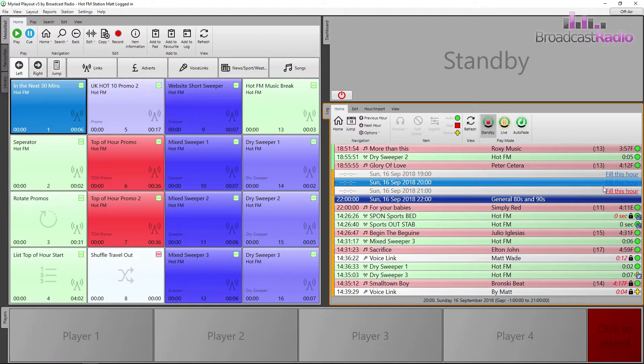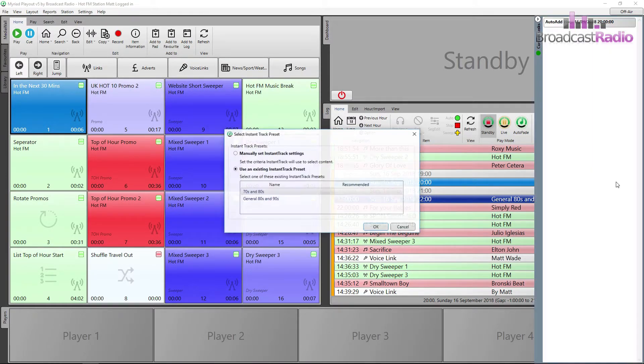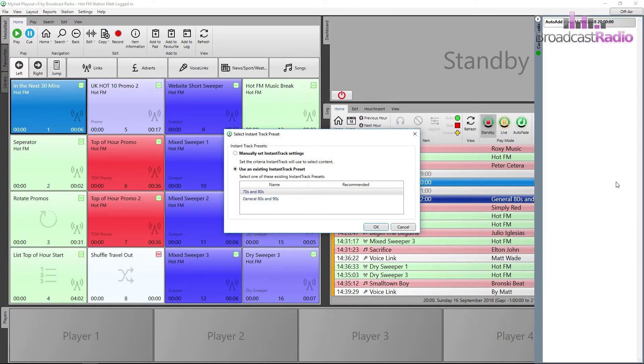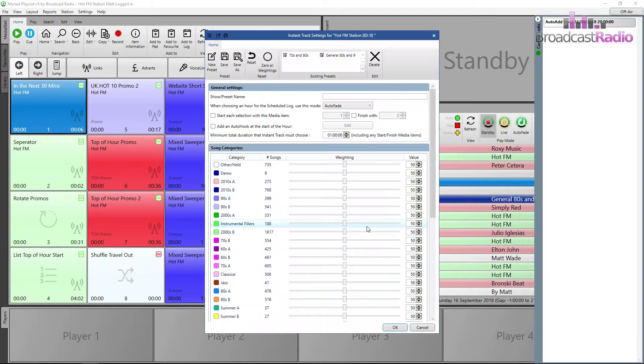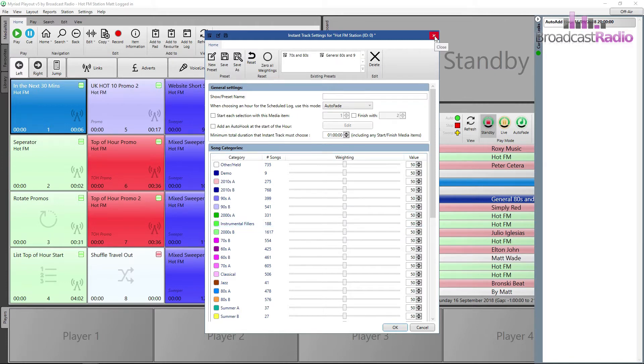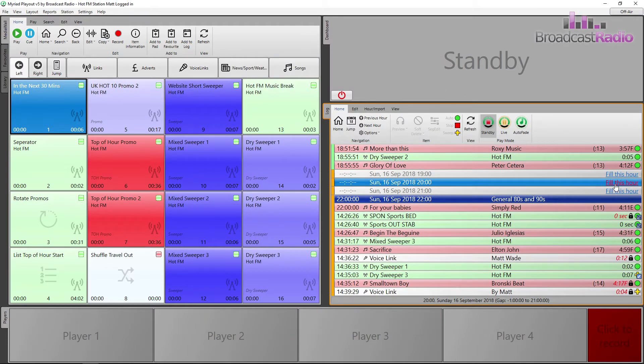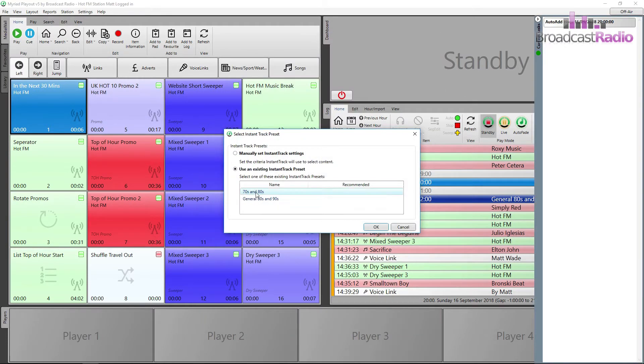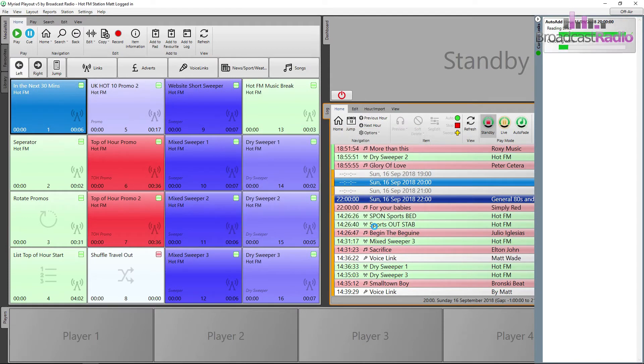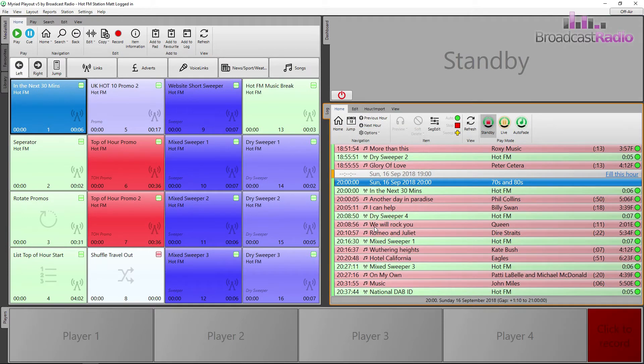If in the assignment grid there is no preset when that hour is chosen to be filled, it's going to ask you if you wish to make a manual preset or use an existing one. So you can make a preset on the fly or you can use one of the pre-existing ones to fill that hour.